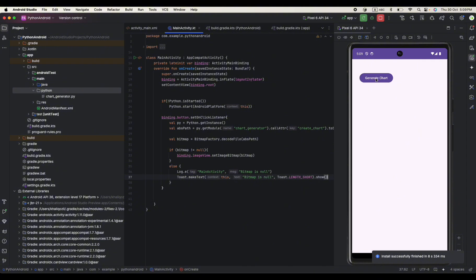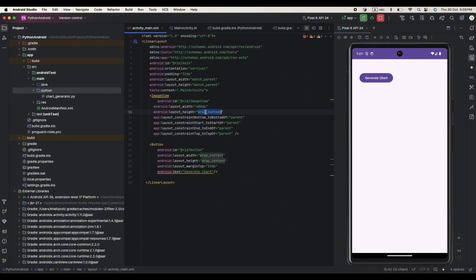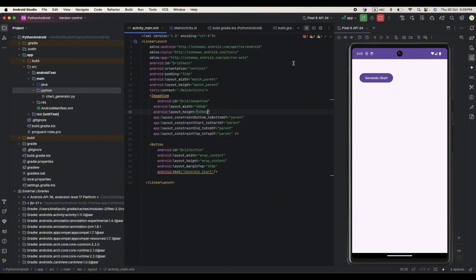Let's click to generate the chart. Okay we made one mistake over here, we need to give some specific size to the image. Say 400 by 400 dp, it's up to you.